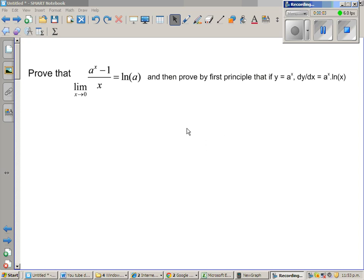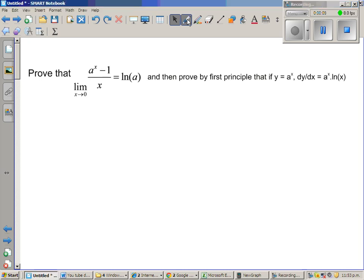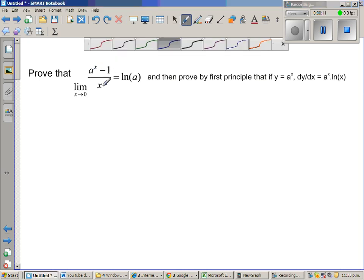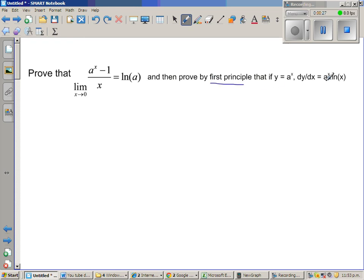In this video I want to prove the limit when x approaches 0 of a to the power x minus 1 over x is natural log of a. I'm going to use this to prove that the derivative of the function y equals a to the power x is a to the power x times natural log of a by the first principle. In the previous video I proved this without the first principle.